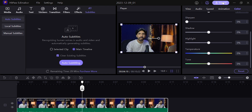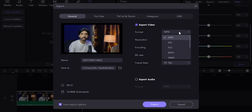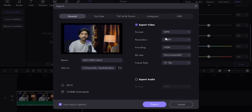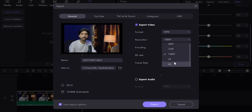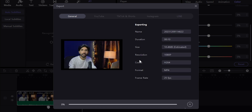When video editing is complete, click on the export button. You can select format MP4, resolution up to 4K, and adjust bitrate and frame rate. Simply click on the export button and the video will be saved to the selected location.